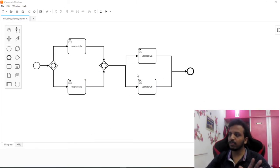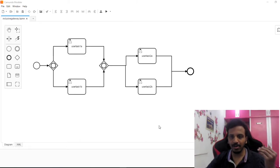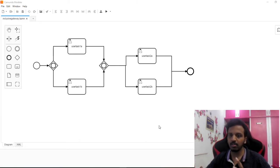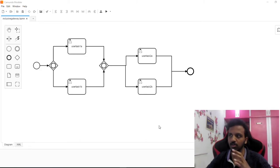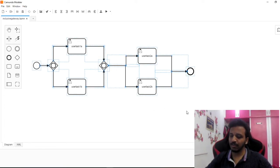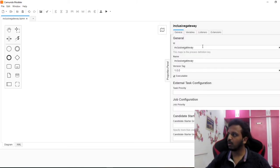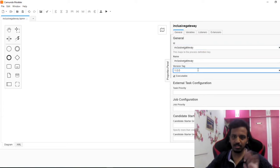So we will stick only to the inclusive gateway throughout the video. This is the workflow we are going to create - I'm going to delete everything and we are going to make use of only those concepts already covered in the playlist. So let me just delete everything and start fresh. I gave this a name called 'inclusive gateway' and 'inclusive gateway version 1'.